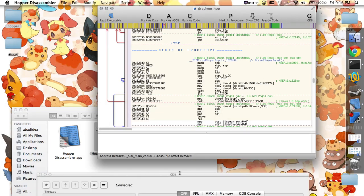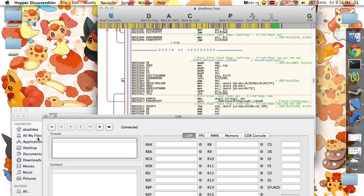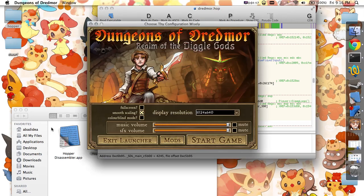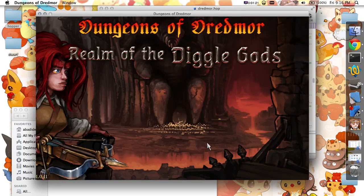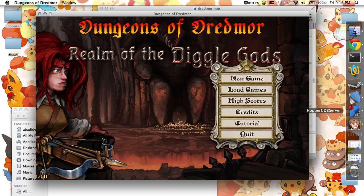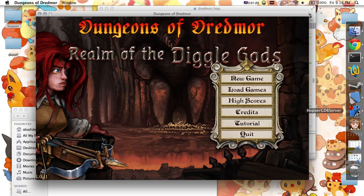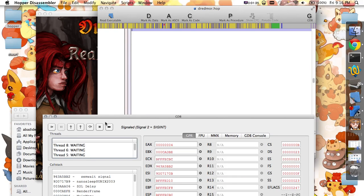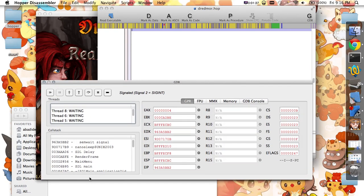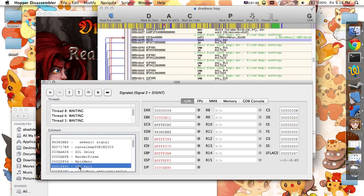So now from the GDB window, we start the game. Now back in here, if we pause it, you can see the call stack. And I will show you something cool.